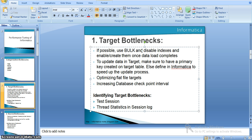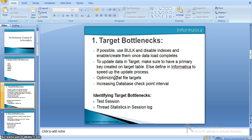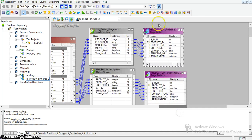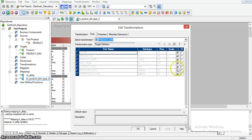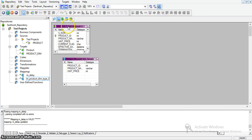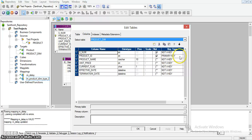Whenever we have a requirement to update data in the target table, make sure a primary key is created on the target table — it is important so that the update operation speeds up. In Informatica we have an option to set up a primary key on the target load. In the target transformation ports, you can define the primary key. Even if you do not have the primary key constraint at the database level, we can include a primary key constraint in Informatica at the transformation level.